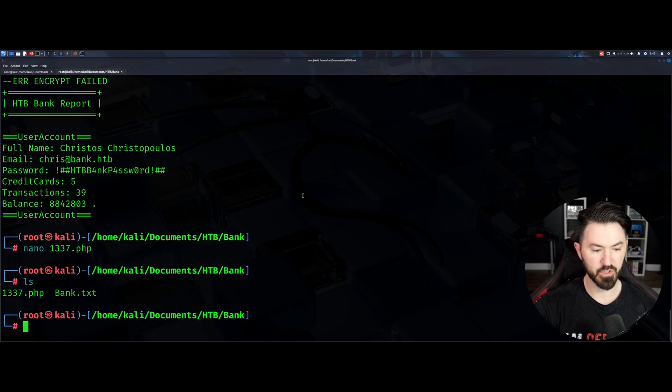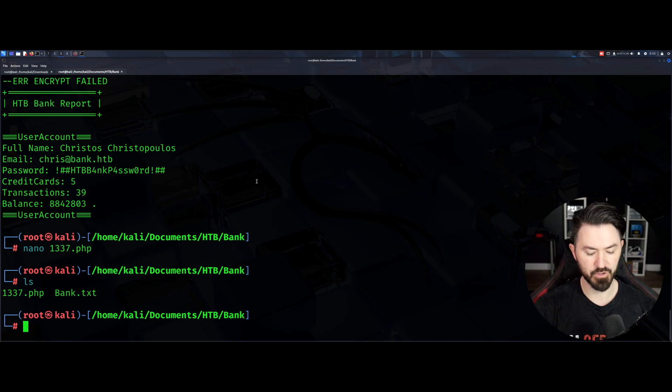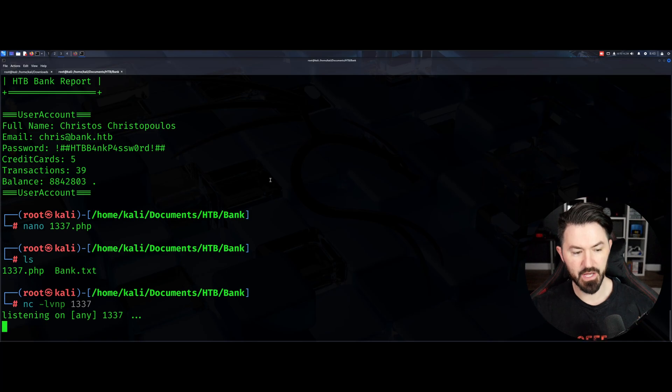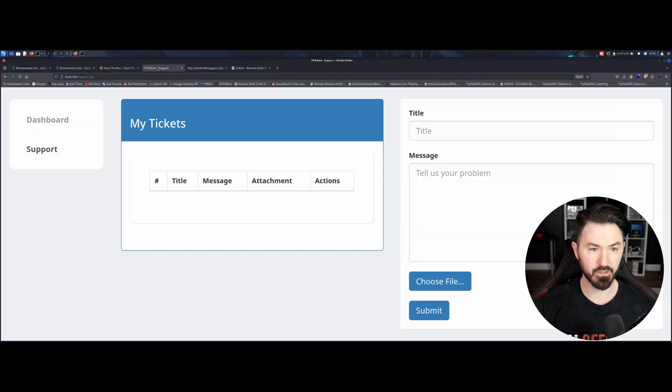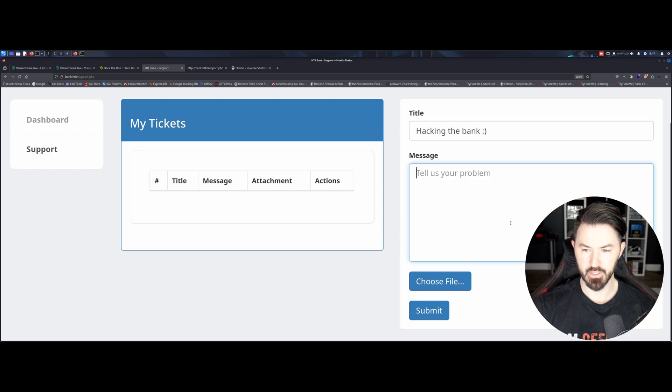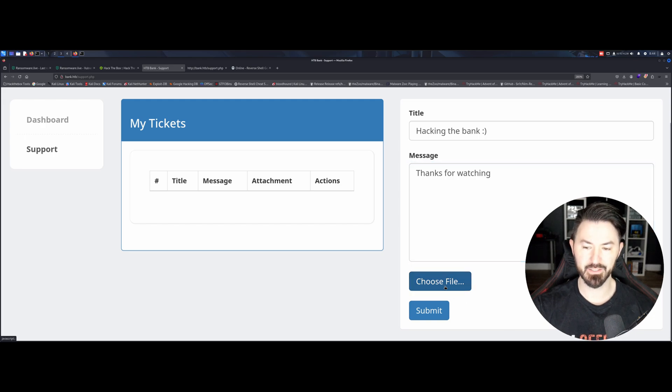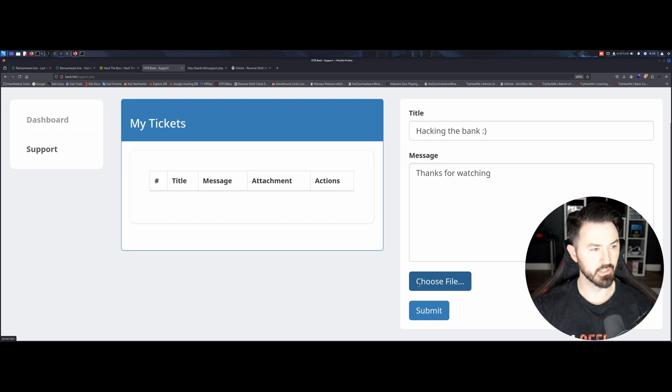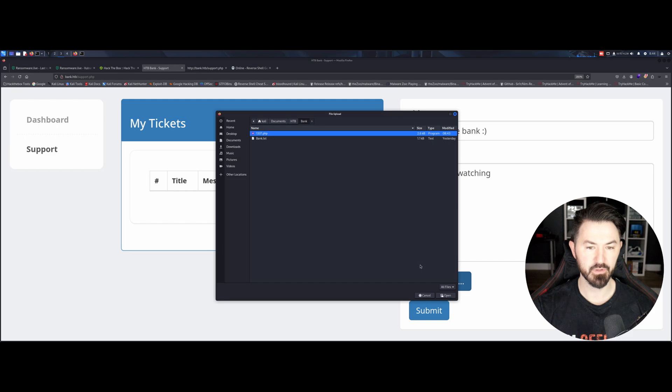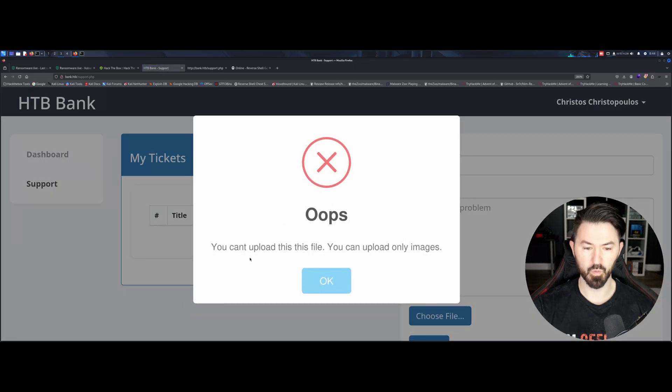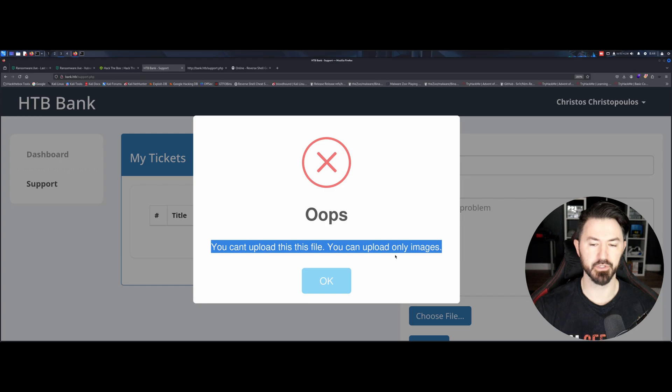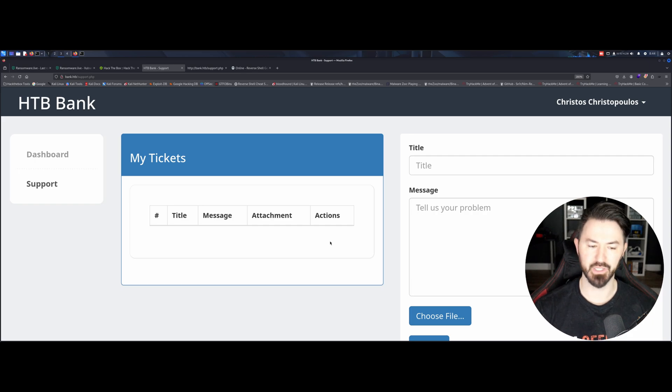So now if we do an ls, we have that file in this directory. Before we do that, we have to do netcat and listen on that port. Now let's go back to our thing. Let's just put hacking the bank, thanks for watching. Now let's go ahead and select the file, we're right in that directory, so we have PHP. But remember this should error out if I understand this correctly. So we submit, whoops, you cannot upload this. I did this on purpose just in case you guys do that as well.